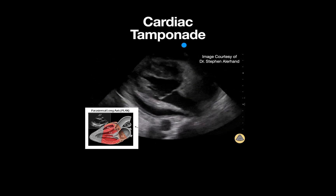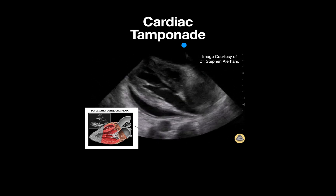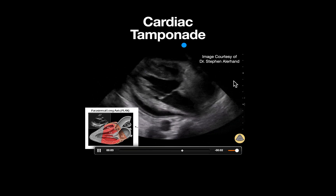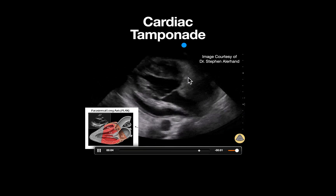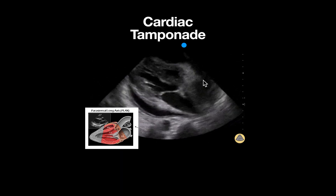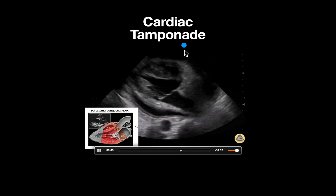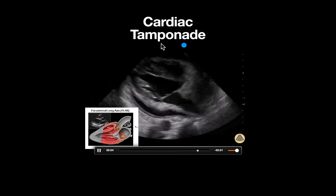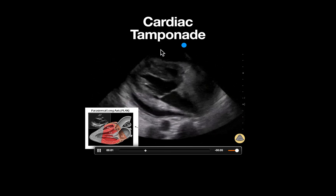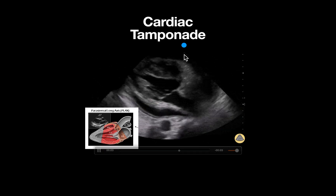This is an ultrasound clip demonstrating a pericardial effusion with evidence of cardiac tamponade. A phased array probe is used, as delineated by the shape of the footprint at the top of the screen. Notice the probe marker is on the right side of the screen, which is the traditional cardiology orientation.